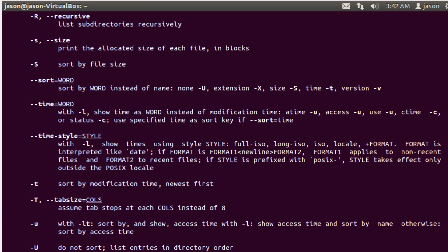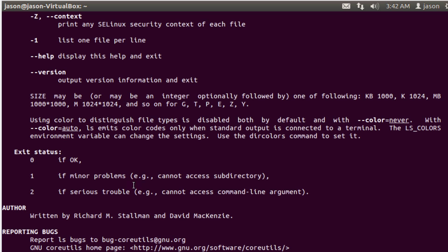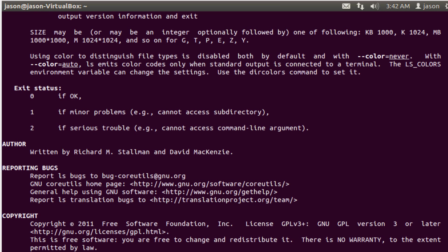If I scroll down through here it gives you more information on what happens. It tells you who wrote this file and ways to report bugs. You'll notice the copyright on these things and sometimes you'll also get different information or places that you can reference.